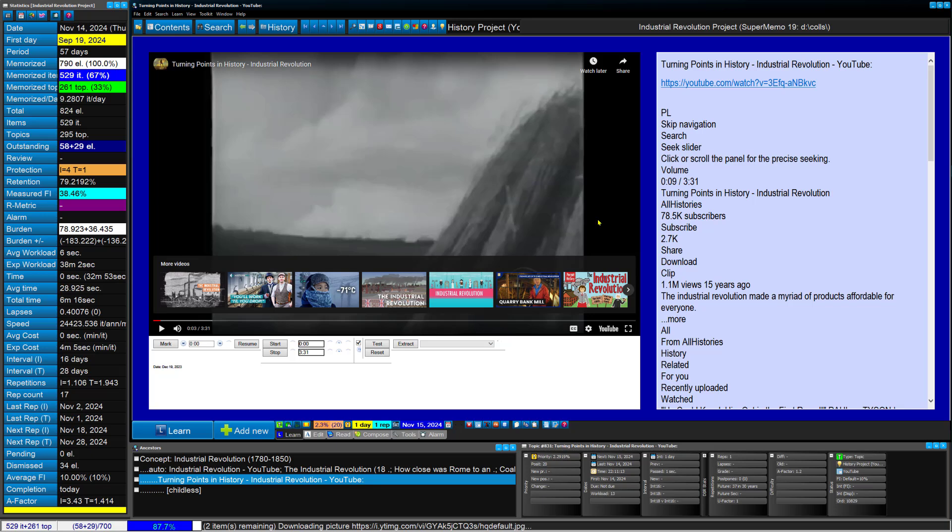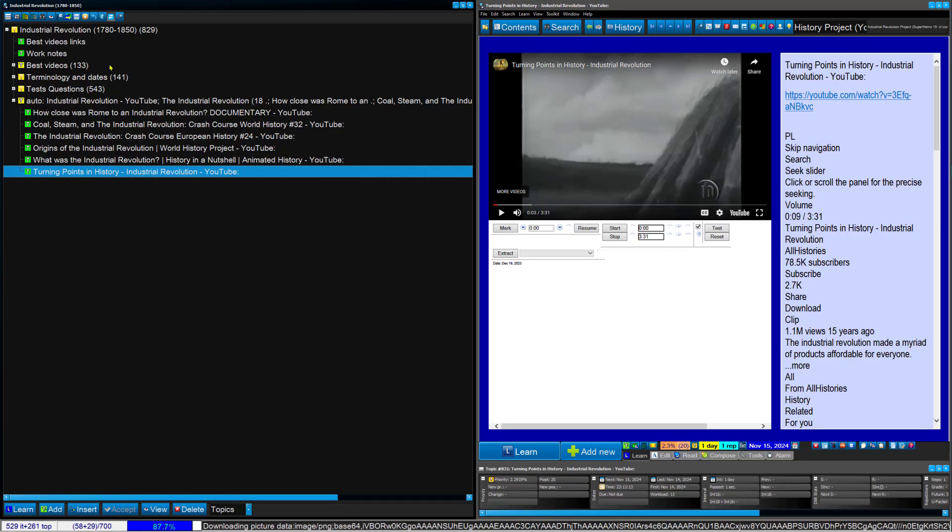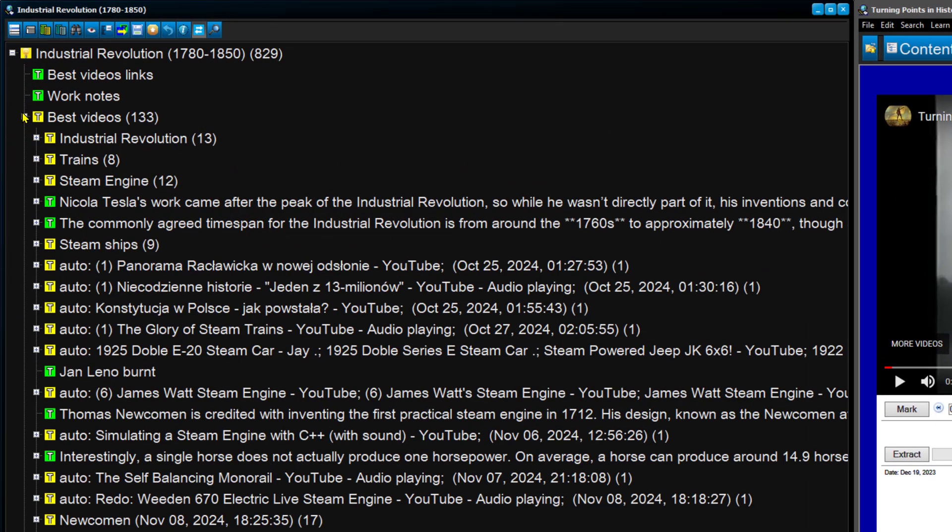And I have those videos nicely imported to SuperMemo. If you look at the history of my imports, the best videos, you can see I had Industrial Revolution later, trains, steam engines, Nikola Tesla. It's actually part of 2nd Industrial Revolution later, that was interesting, steam ships, Jay Leno and his steam car, this kind of stuff, so everything really truly interesting.